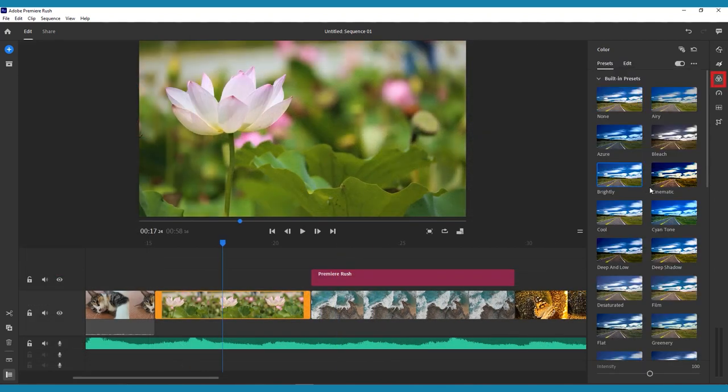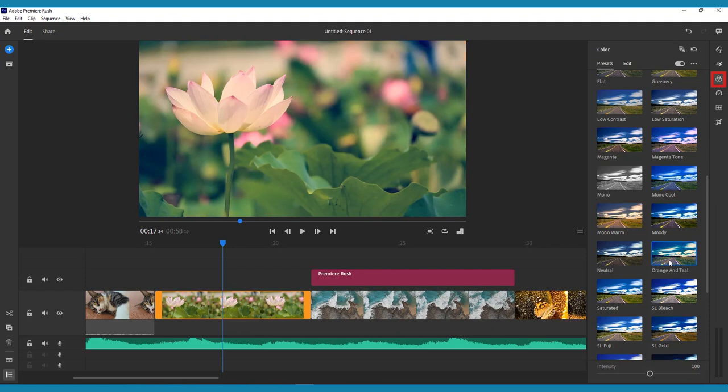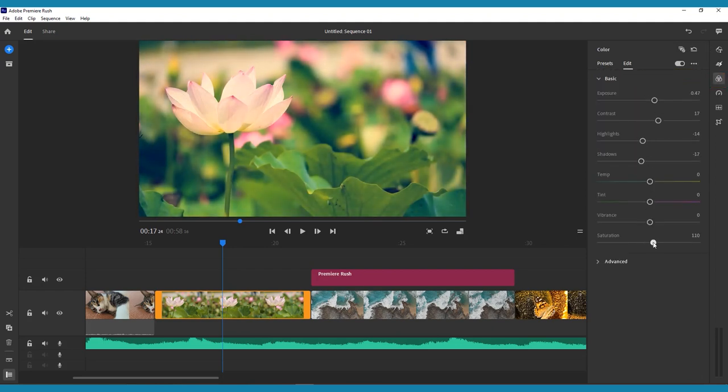In the color menu, you can add presets and change their intensity using the bottom slider, or click the Edit tab at the top of this menu, and use more fine tuned options to truly customize the color of your clips.